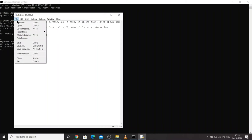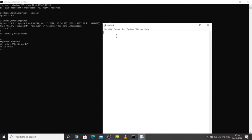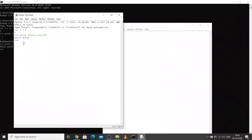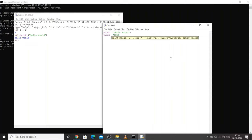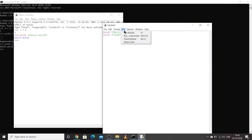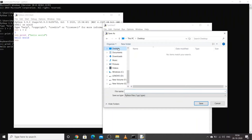Now go to File and click on New File. This is an interface where you can write your full code. You can write 'print("Hello World")' and other statements. Before running, you need to save the file. I'll save it to the desktop and give it the name 'idle.py'. The dot PY extension is required for Python files.